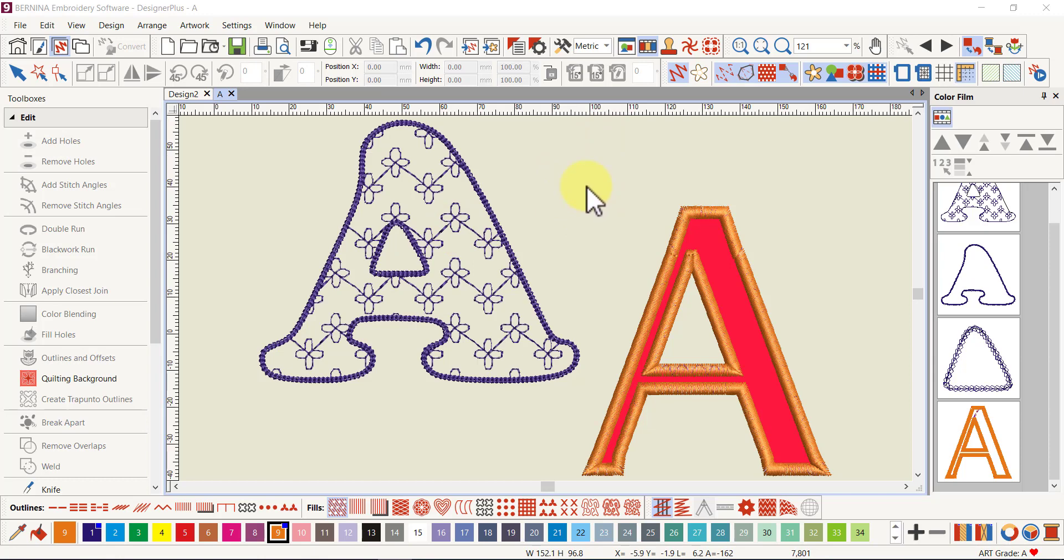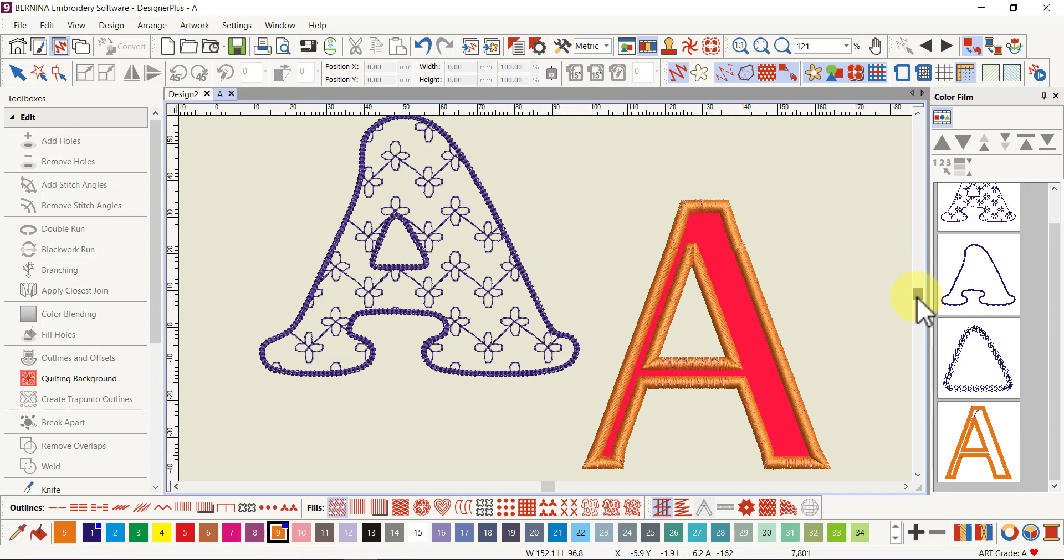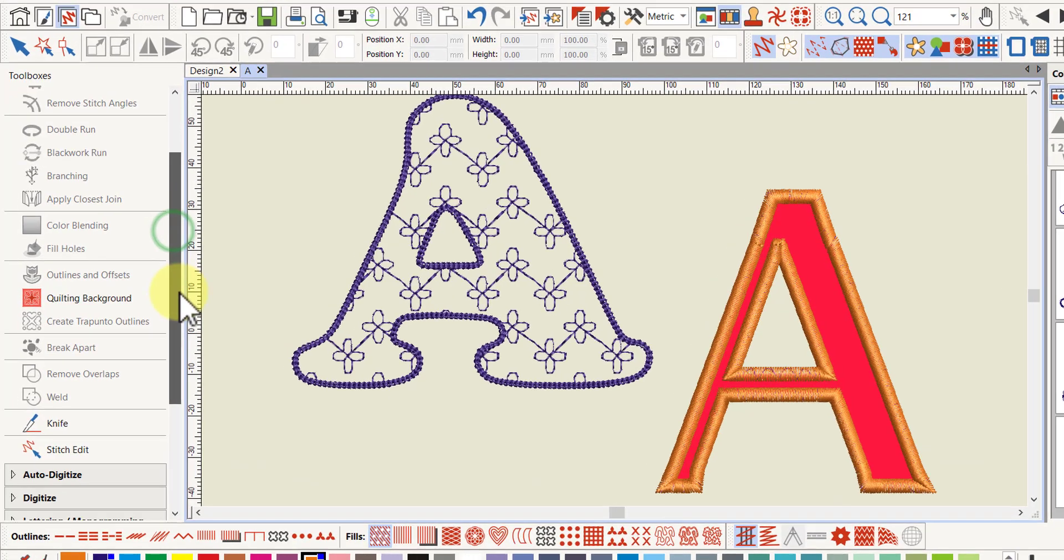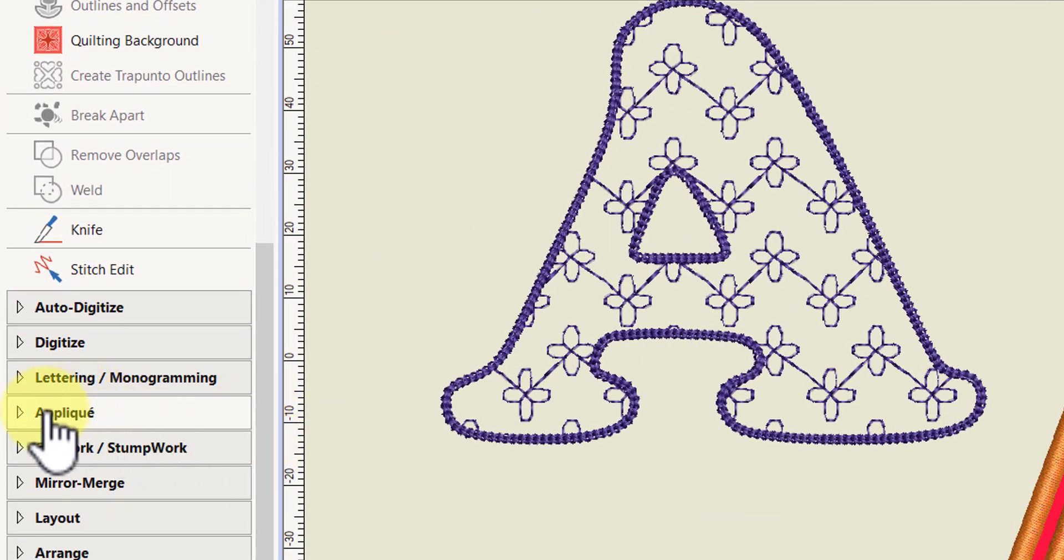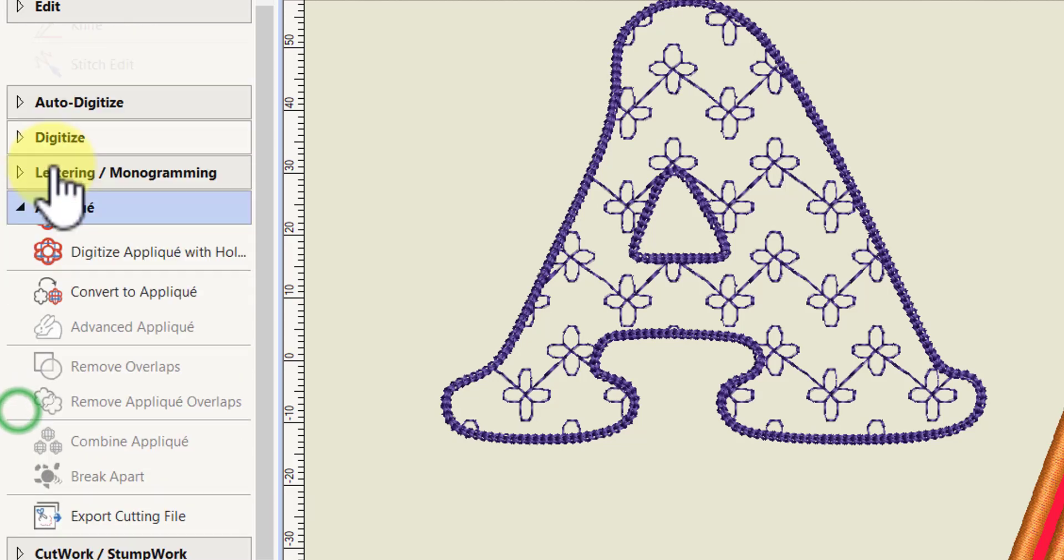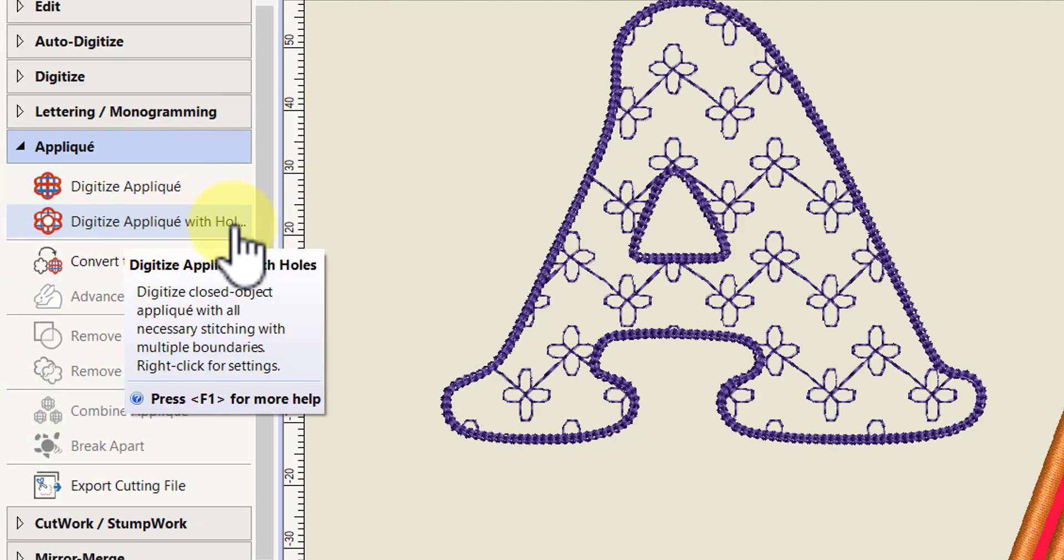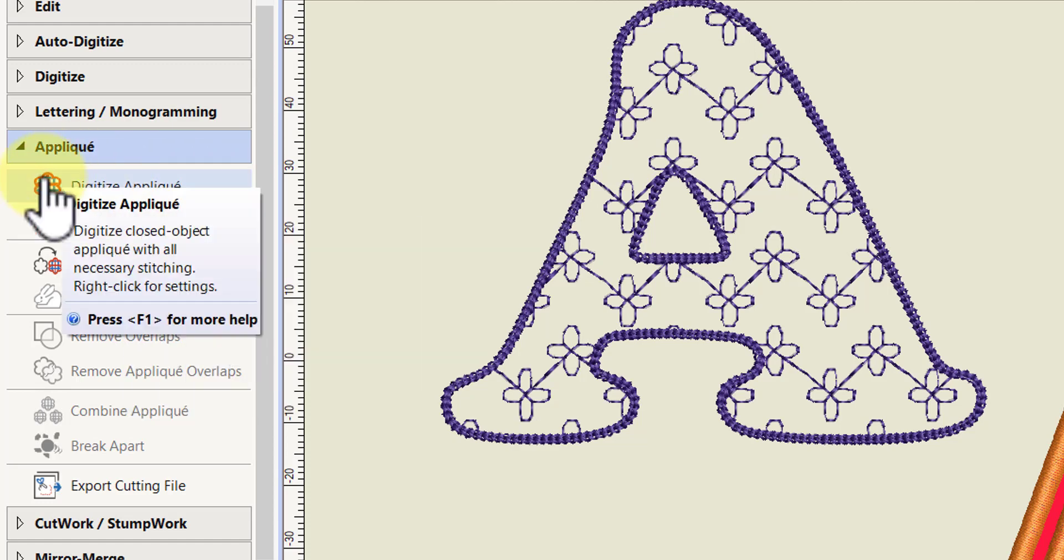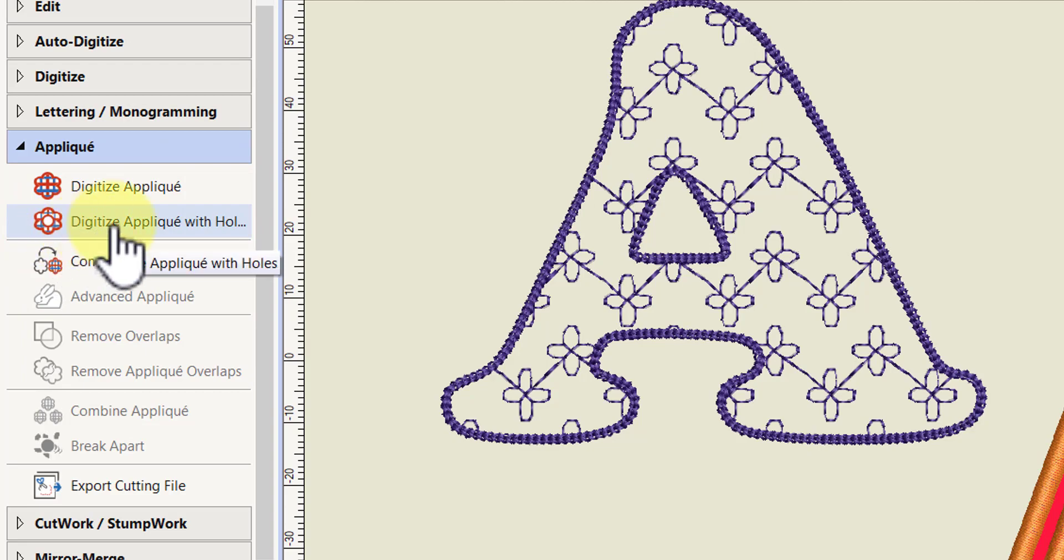I thought I'd just run those by you. We'll start with the applique lettering. There's a new tool called digitize applique with holes. Applique has been taken out and put in its own toolbox in version 9, so it used to be in the digitize toolbox in version 8.